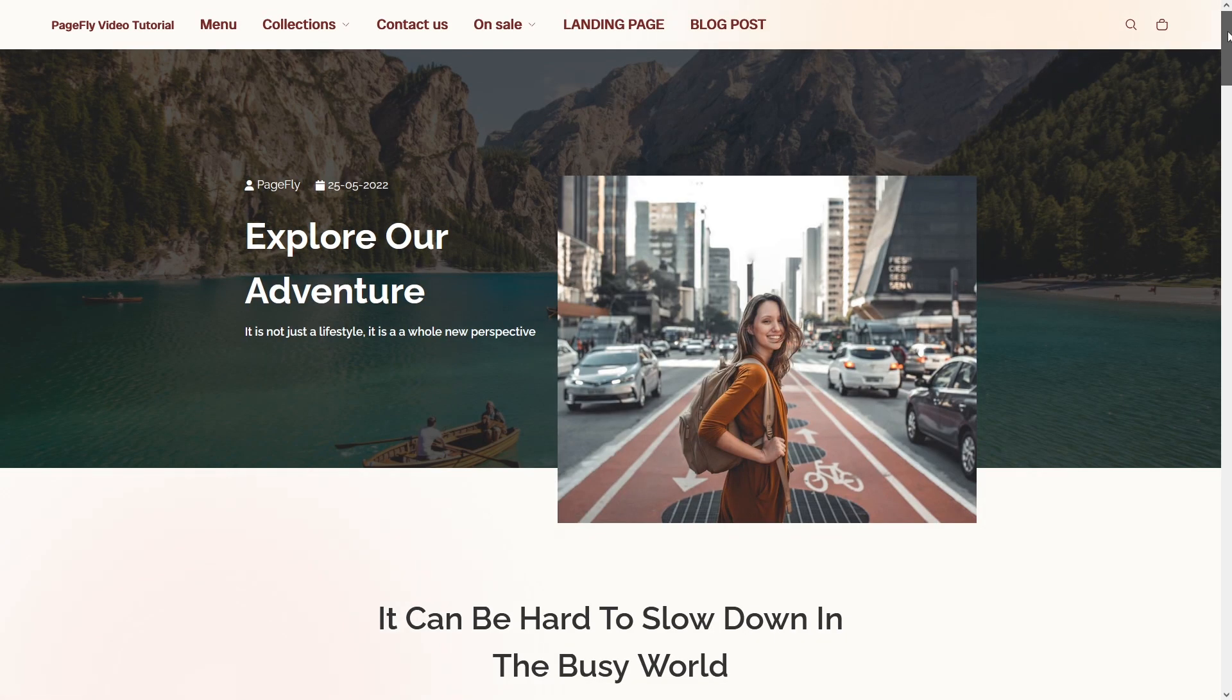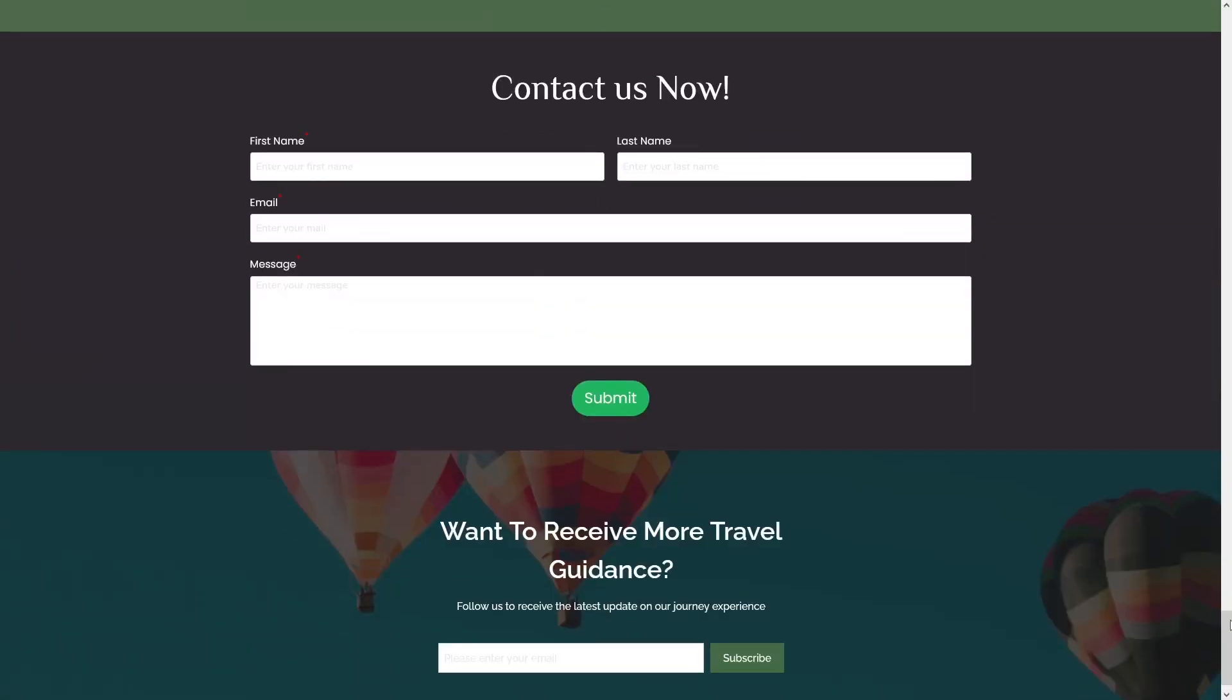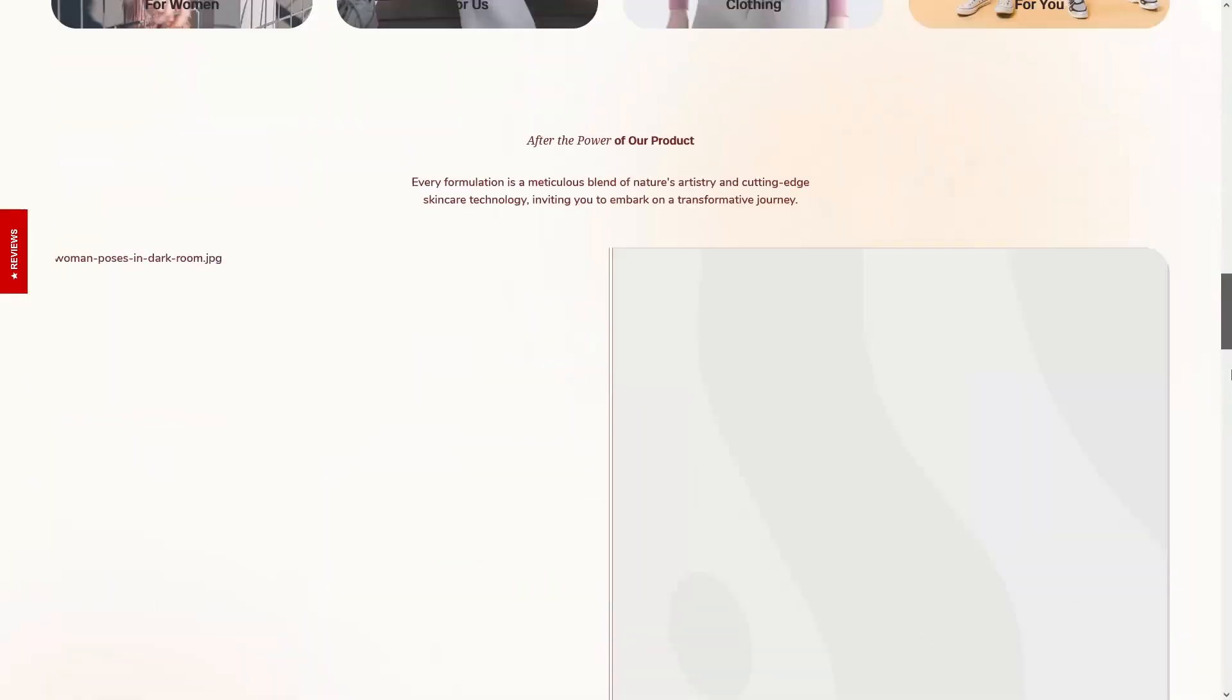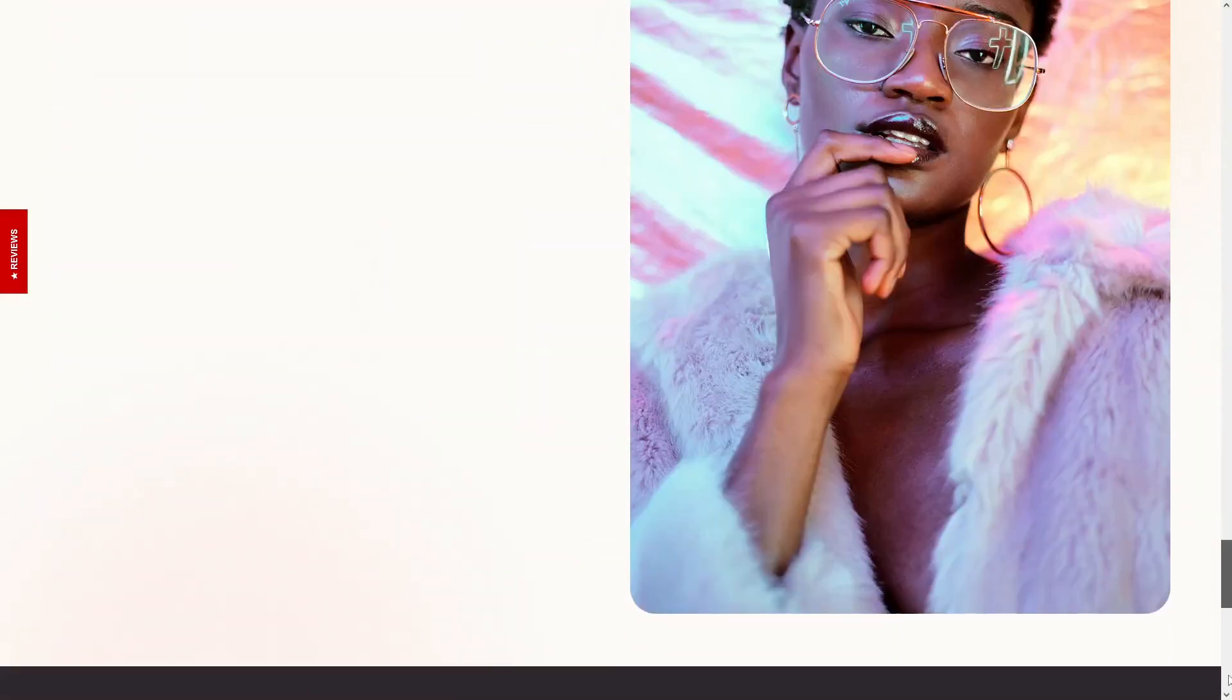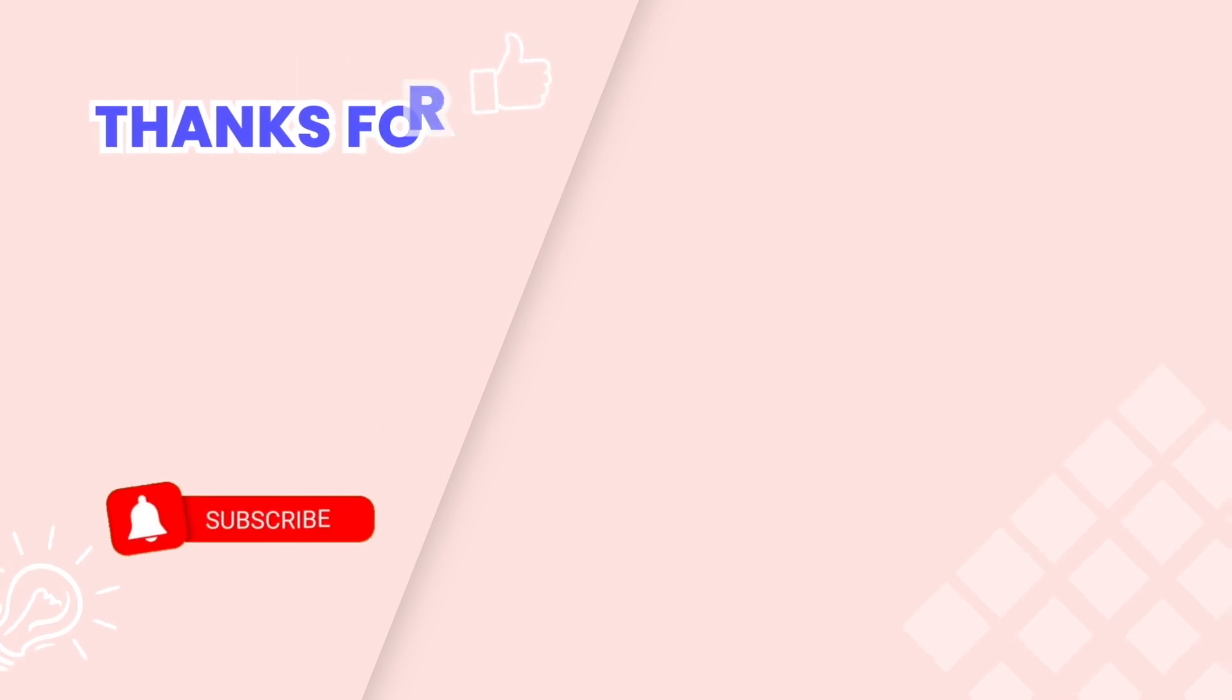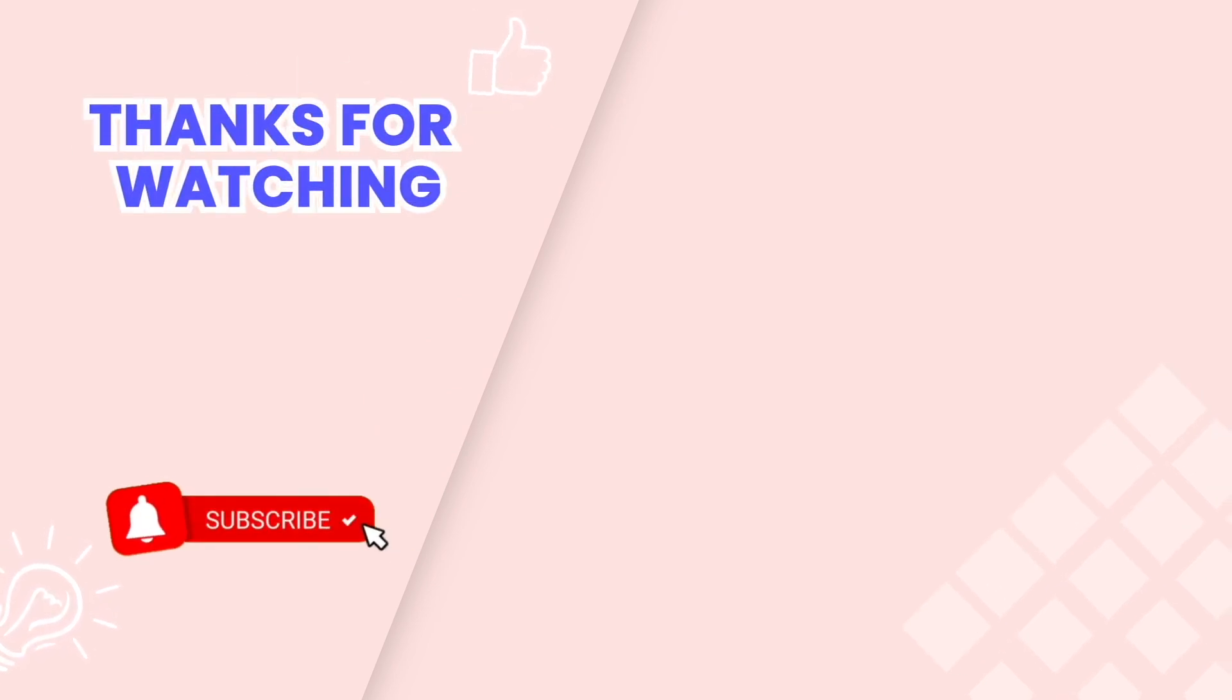And there you have it. With saved sections, you'll streamline your page creation process, saving time and effort while maintaining consistency across your site. This is the end of the video tutorial. Don't forget to subscribe to our YouTube channel to get more new video tutorials. There are other videos on our channel you also may need. Thanks for watching.